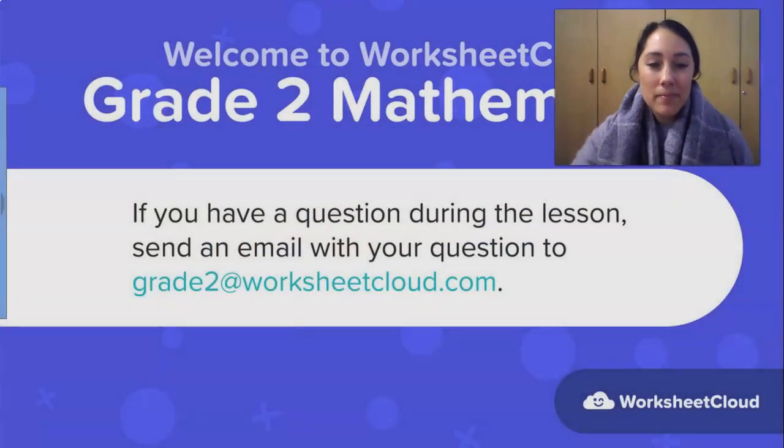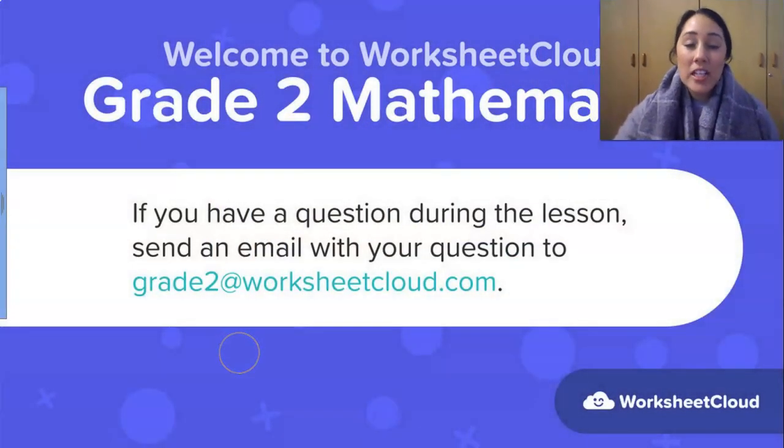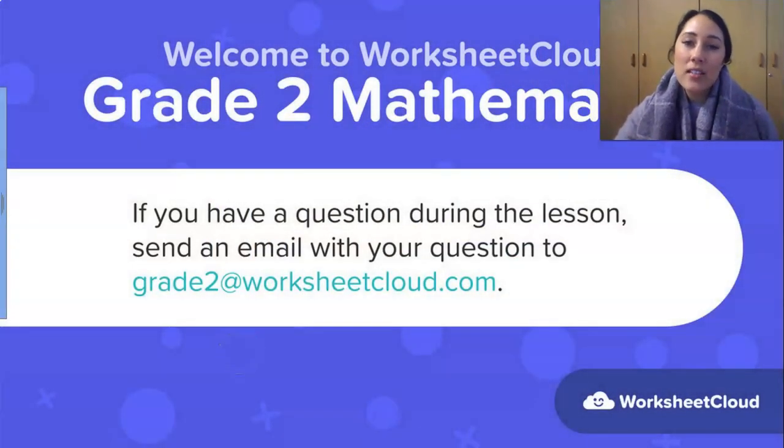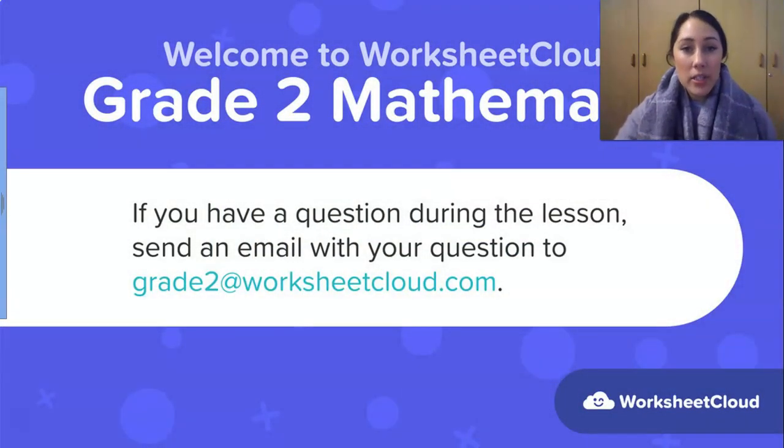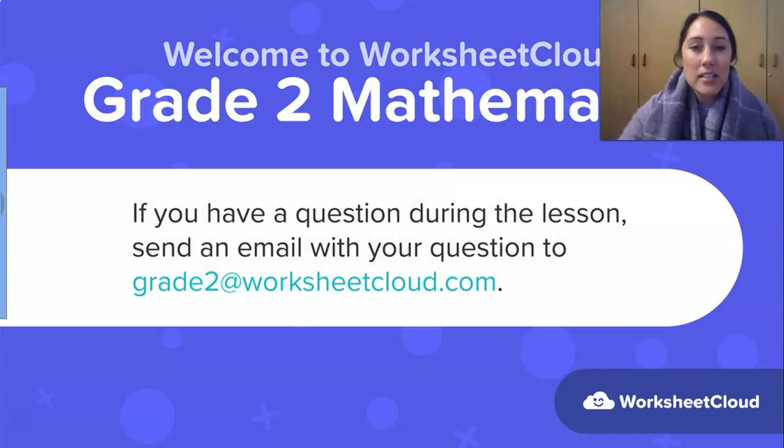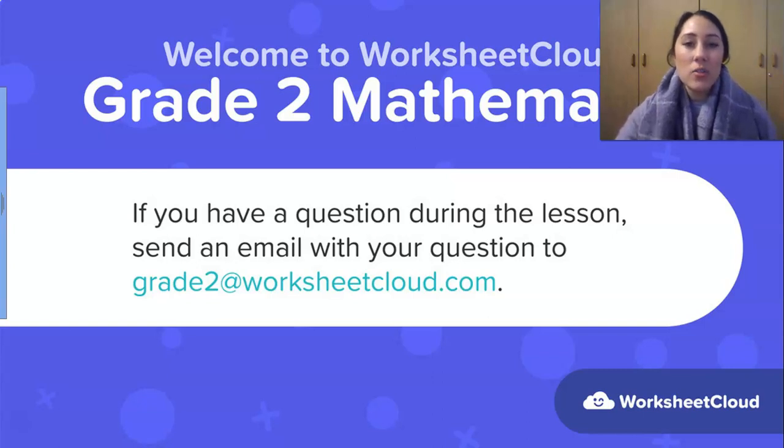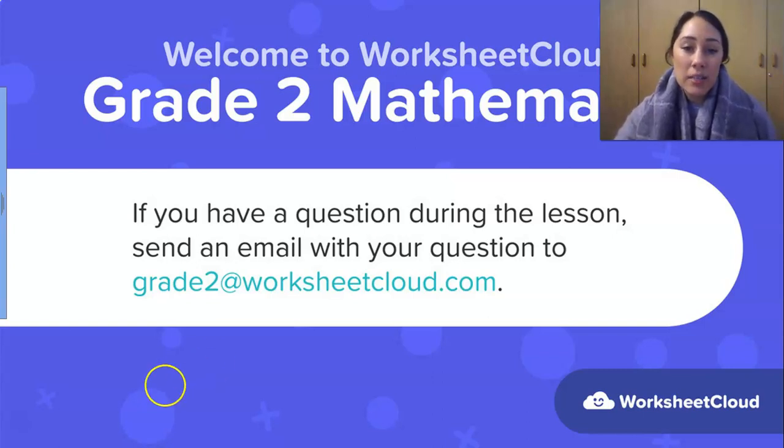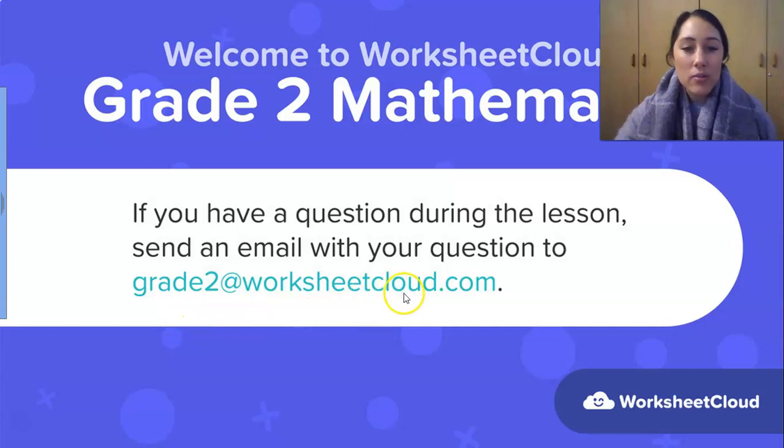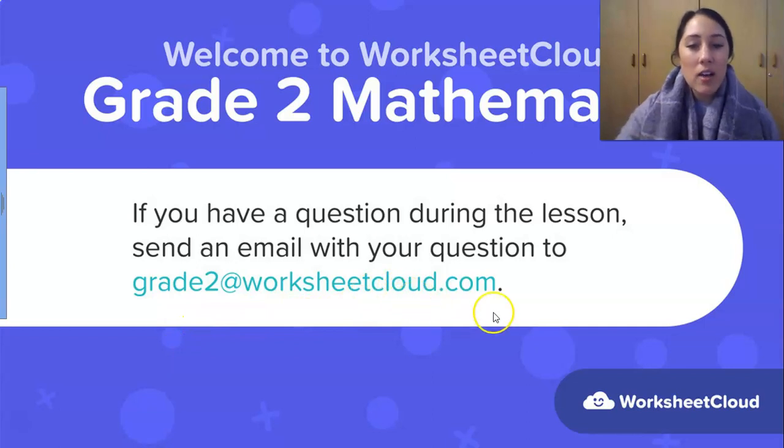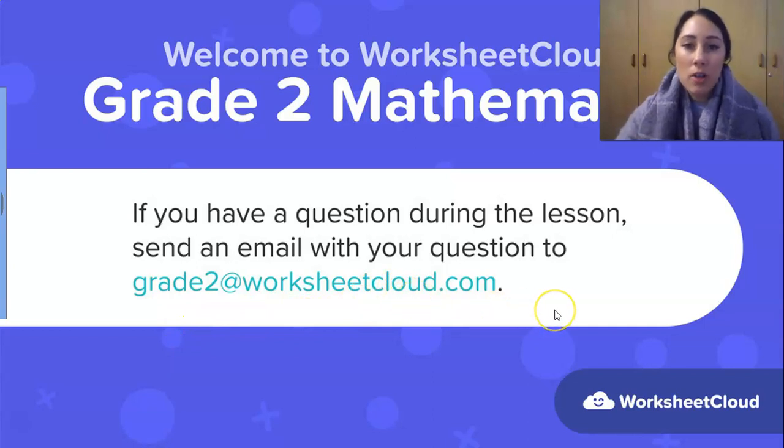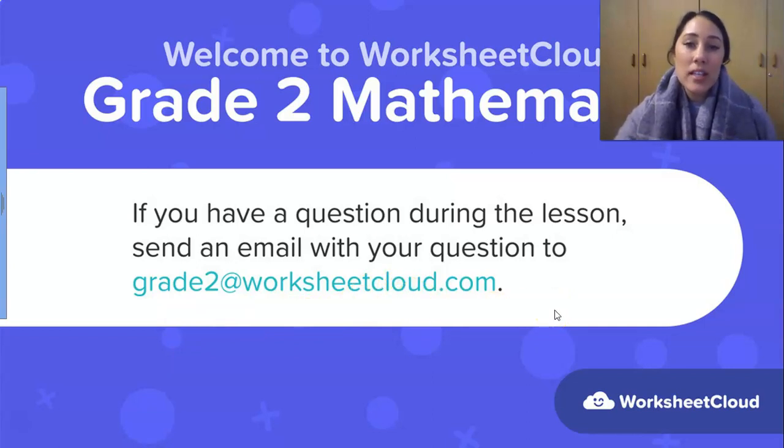Hello Grade 2's and welcome back to Worksheet Cloud. Welcome to your Grade 2 Maths lesson for today and I hope you've had a lovely day so far and that you're ready to learn with me again. If there are any things that you don't understand during the lesson or if you have any questions after the lesson, you can just ask Mummy or Daddy to send an email to grade2 at worksheetcloud.com and we will try and answer your questions as quickly as possible.